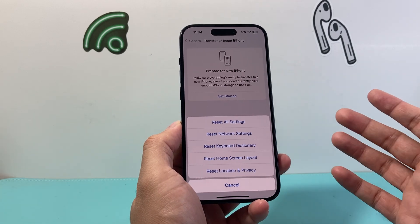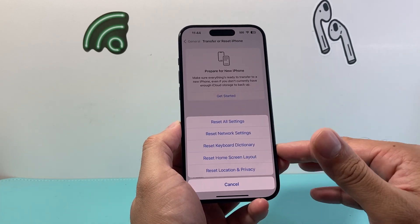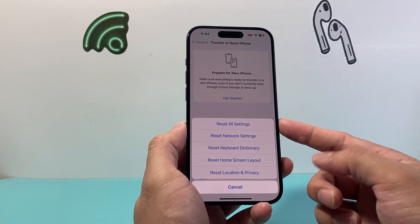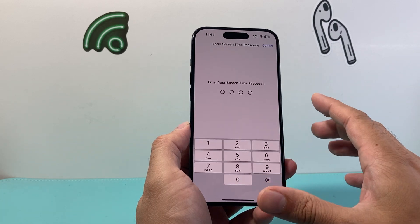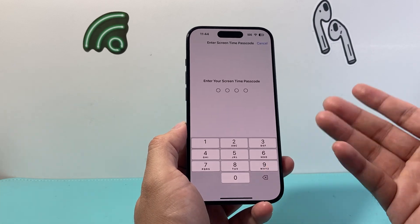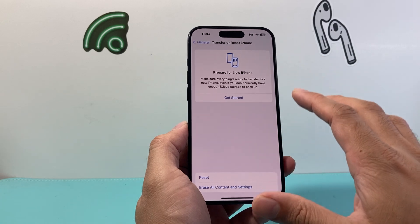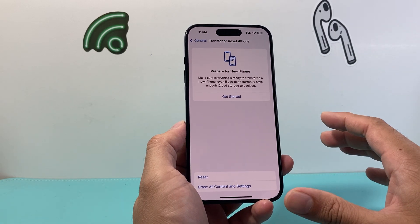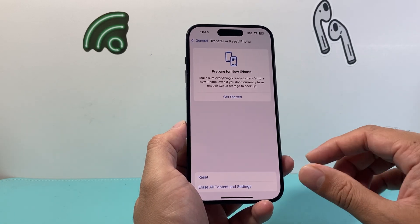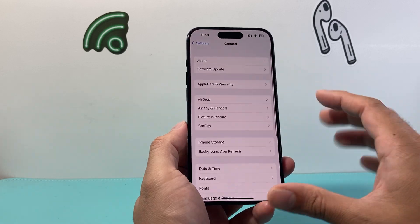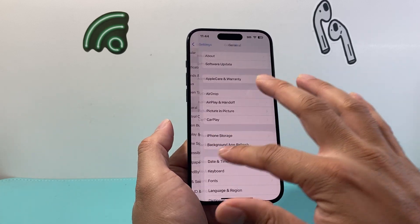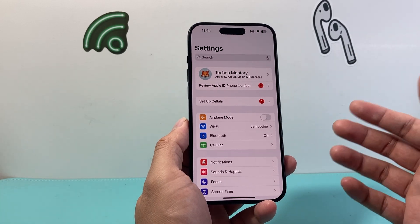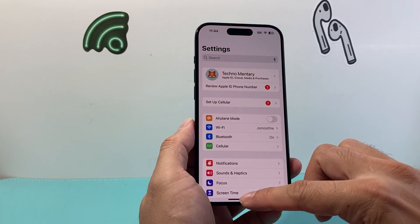If you simply don't know what the issue is or there are multiple things going wrong, you can do Reset All Settings. This only resets the settings themselves — it will not delete anything on your iPhone. Everything will still be on your phone, but the settings will be reset so that if a setting was messed up by the new update, it will fix it for you.